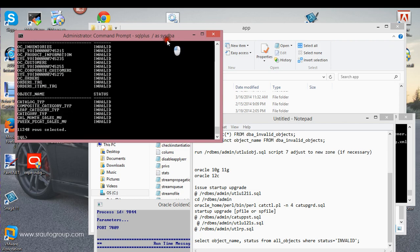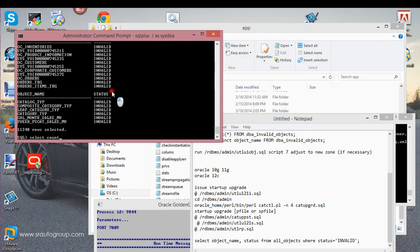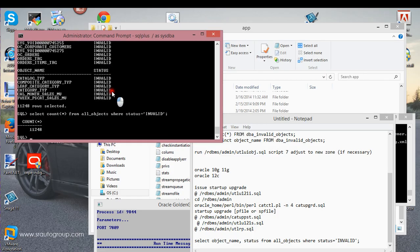As you can see, I definitely know that I don't have the right version, and that's why all these objects are showing as invalid. Another way you can check is to just issue a SELECT COUNT from ALL_OBJECTS where status is equal to 'INVALID' — that'll give you a count of all those objects.